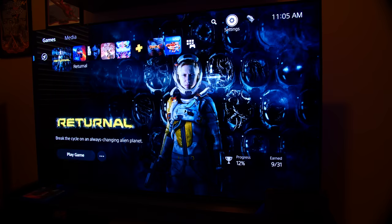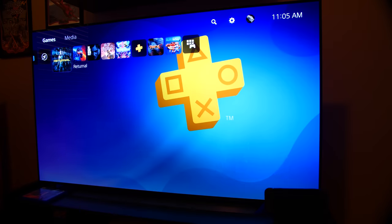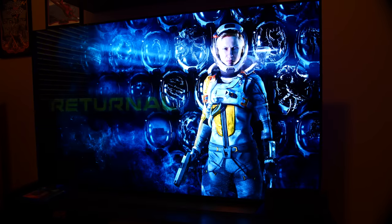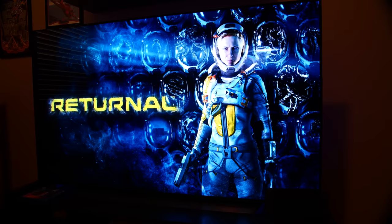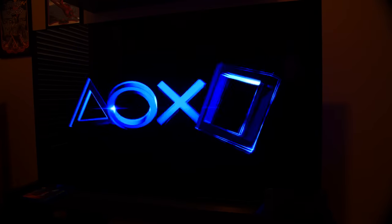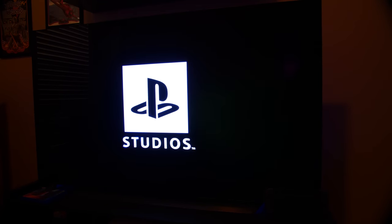Now, if I go ahead and launch Returnal, in comparison to what we saw on the Xbox, where pretty much nothing was accessible unless we were connected to Xbox Live, over on the PS5...